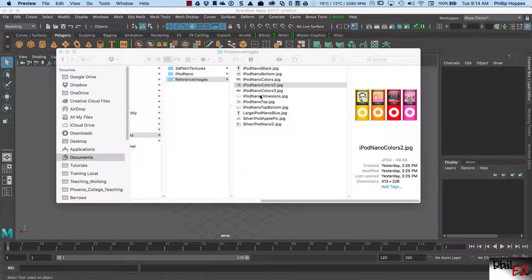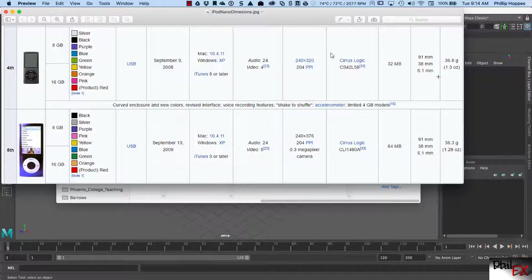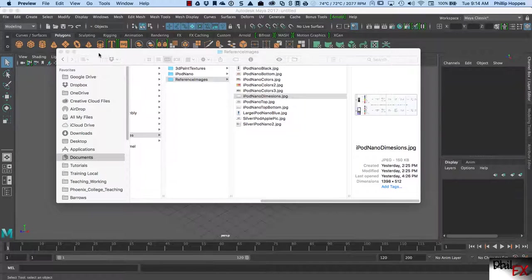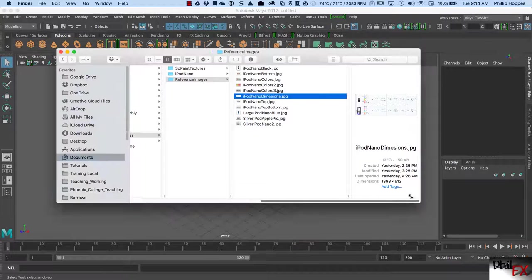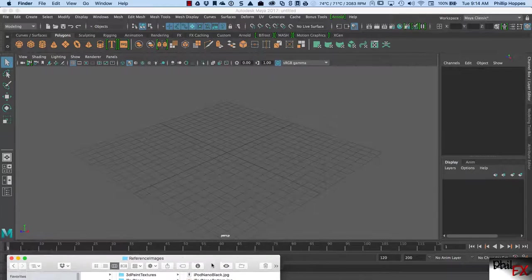I actually found a reference image that gives me dimensions. I can see that whether I'm doing the fourth or fifth generation iPod Nano, it's going to be 91 millimeters tall, 38 millimeters wide, and 6.1 millimeters thick. Because we want to model to real dimensions, knowing these dimensions is important for us.